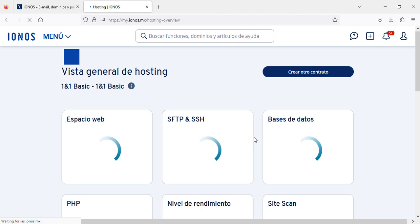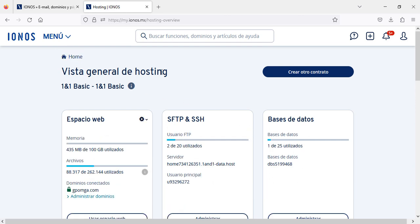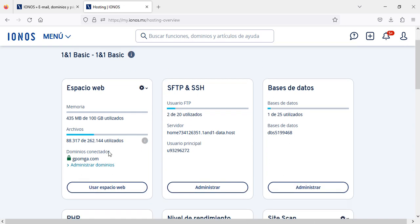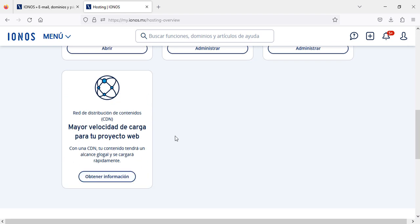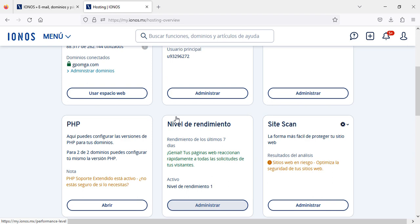Here you will see the general information of the hosting. Here is your web hosting, here is your SSH and SFTP, here is your database, PHP, the other information and scans, as well as CDN.